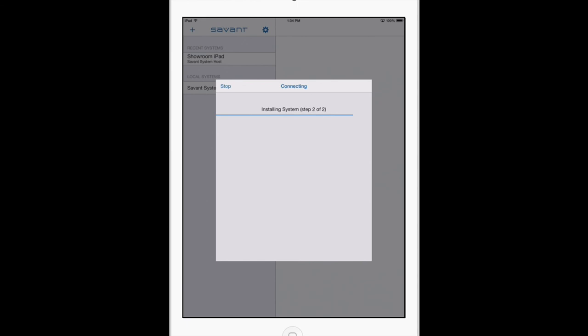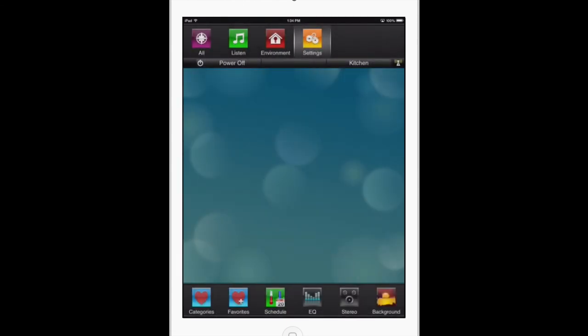We're just about finished there. As you can see, we've been brought into the system.